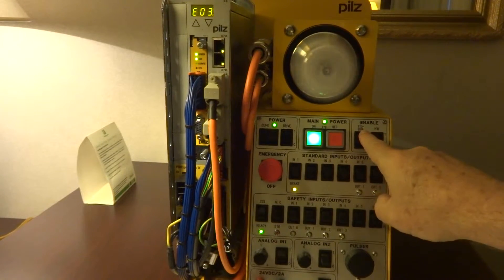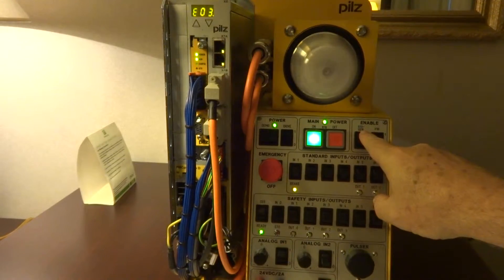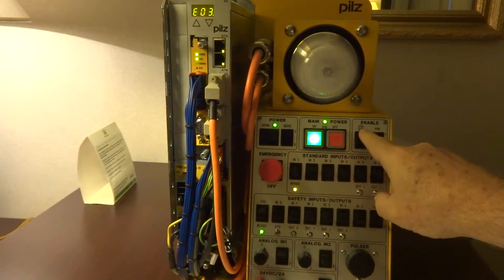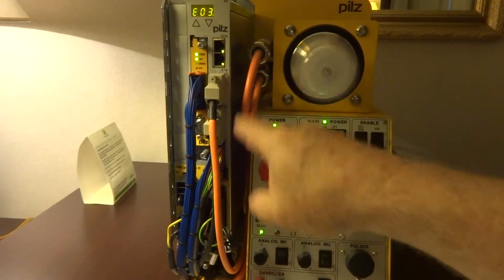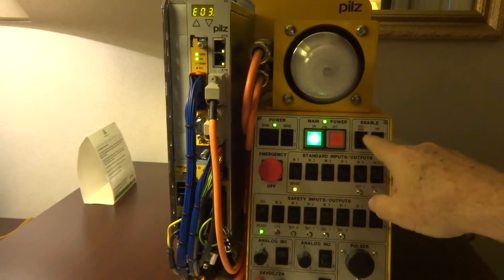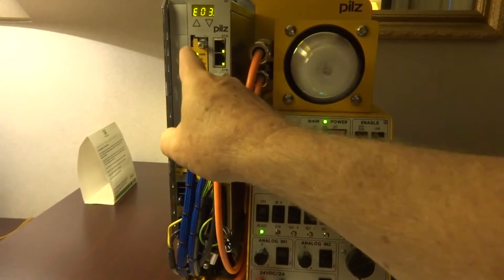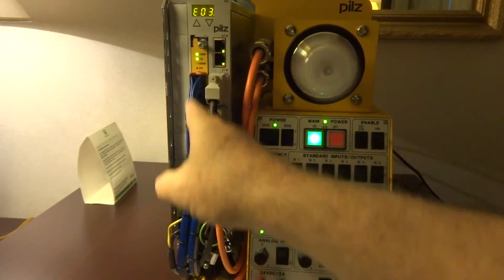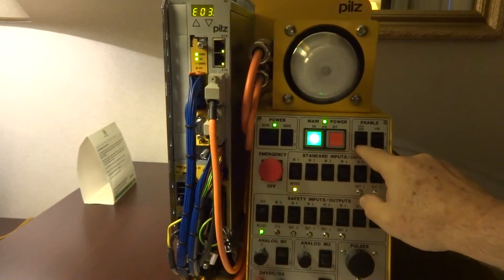Safe Torque Off will totally disable the motor, removing power completely from the motor through the drive system itself. It's already built into the drive - you don't need a safe motion card to have that.